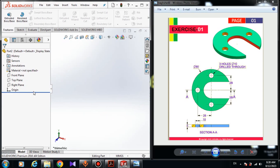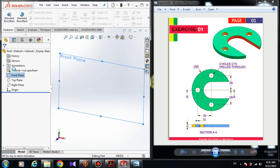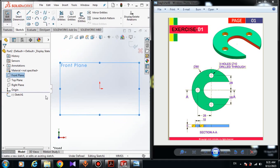First thing first, we have to choose a plane to draw the sketch. It doesn't matter which plane you choose first, but I suggest you choose the front plane — we mostly use the front plane at first. Click on the front plane and click on sketch. Now we have an open sketch.